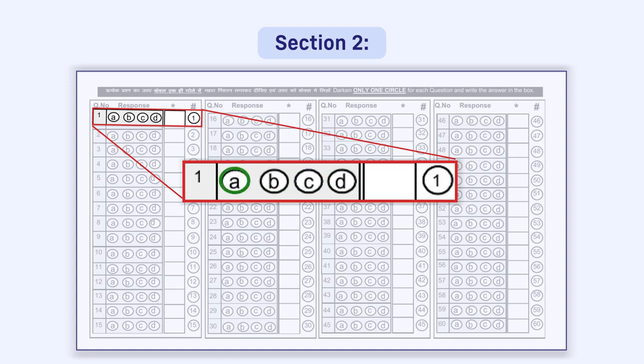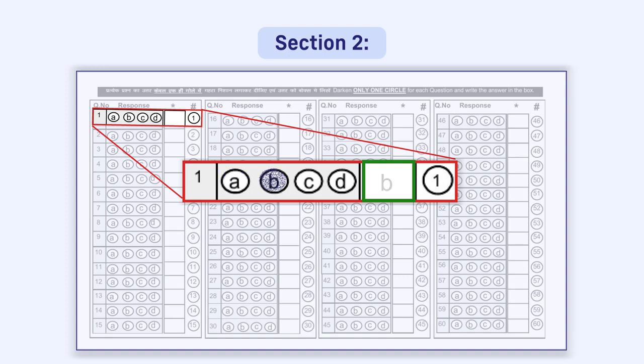Immediately to the right of the four circles, a box is given. You have to write the correct option in this box, that is, A or B or C or D, as the answer.